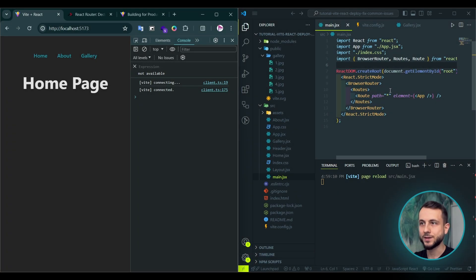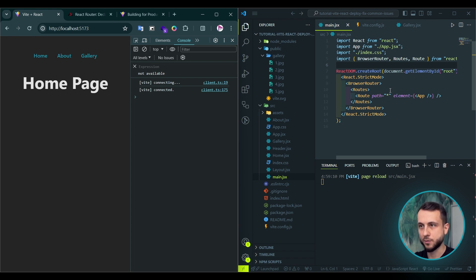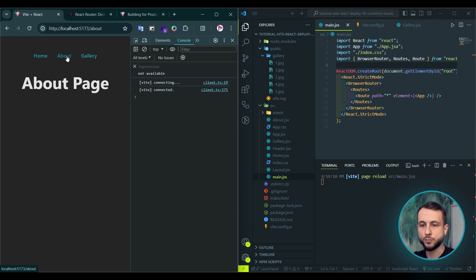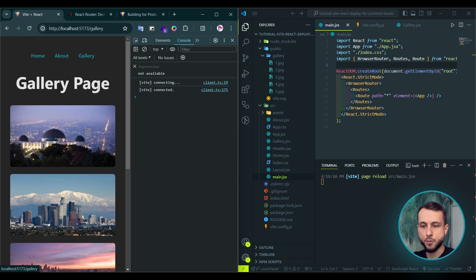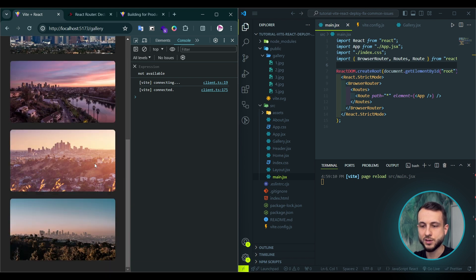So, we're in VS Code and I have a basic Vite React project gallery with React router setup. We have a home page here, about page, and a gallery page with nice photos of the city I would like to visit.